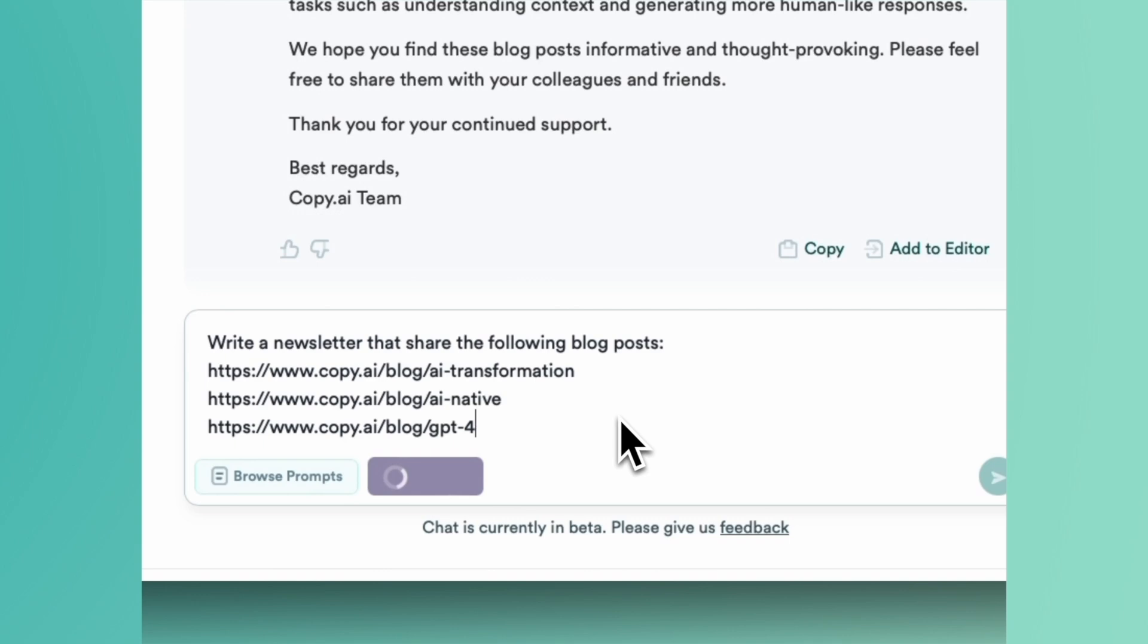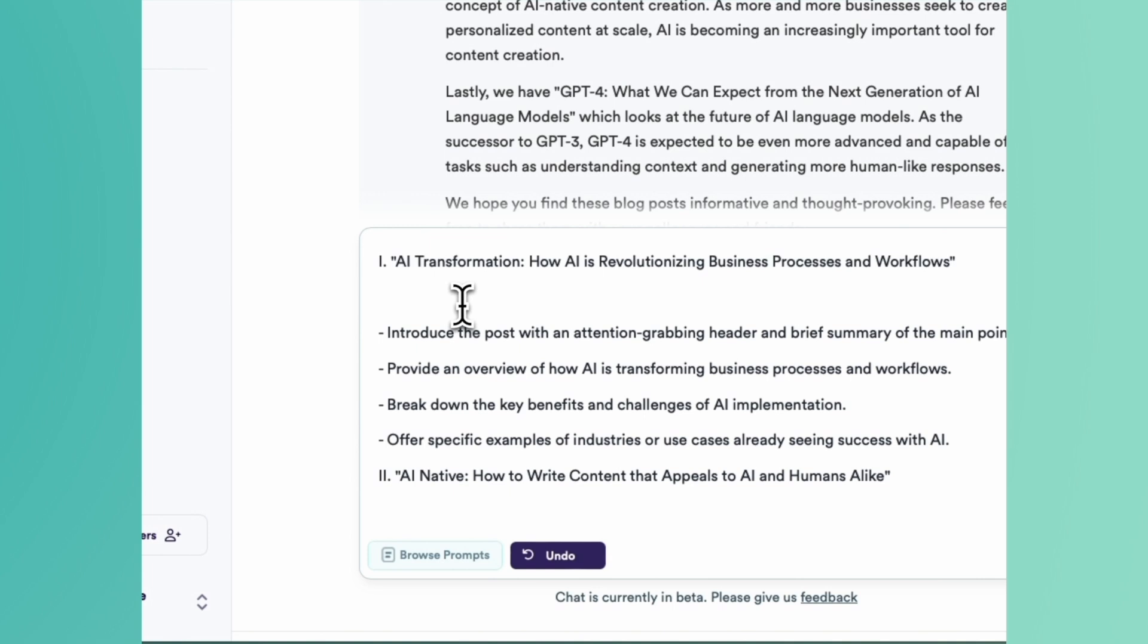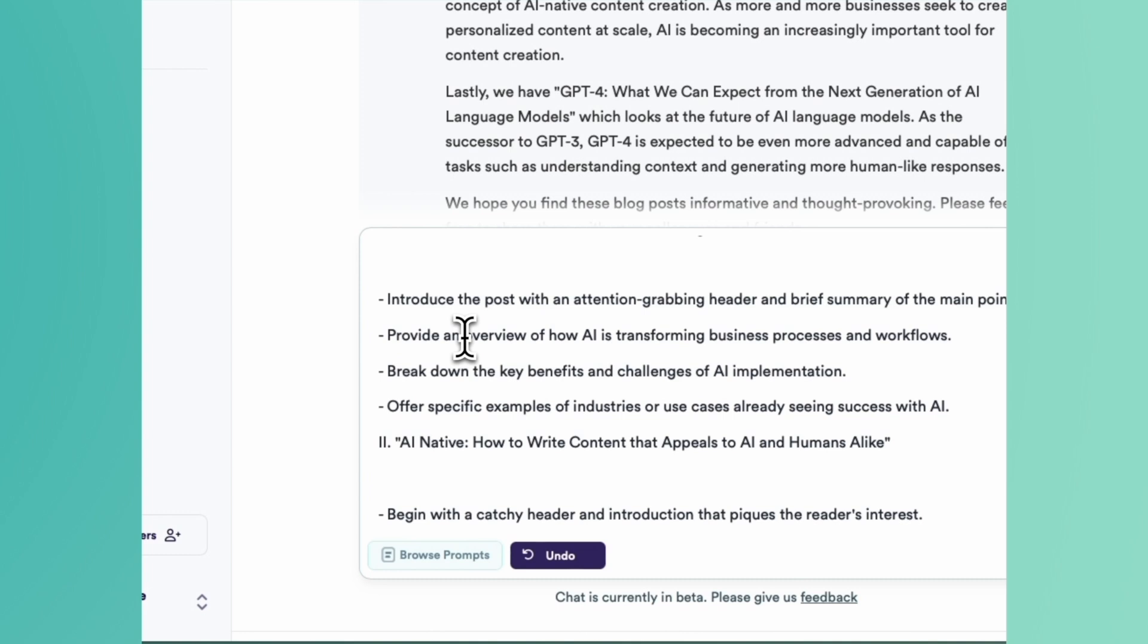This expanded prompt is going to ask you for more detail. Compose a newsletter that shares the latest updates from Copy.ai's blog, highlighting the following three posts. It's going to show each post, share instructions about each of those posts, and what it is going to be doing for each of them.